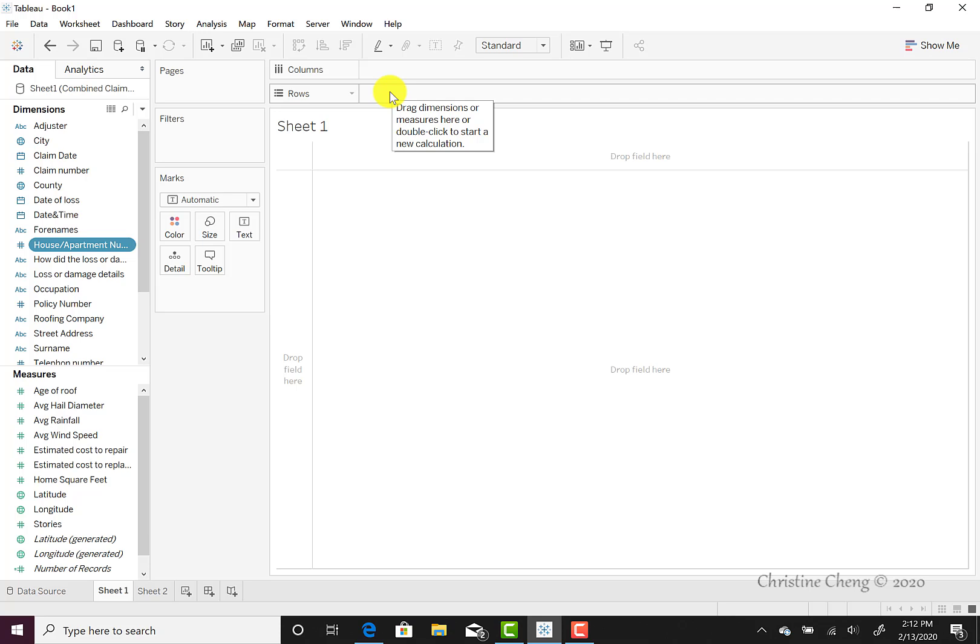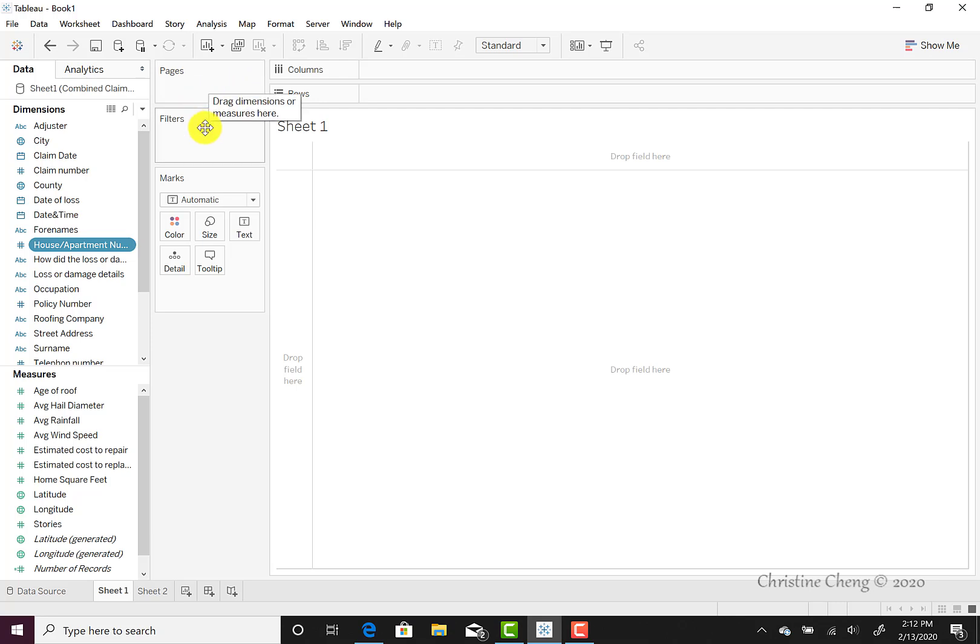On the left-hand side of the columns and rows field, we'll find the pages, filters, and marks options. These are the options for manipulating how your visualization appears.